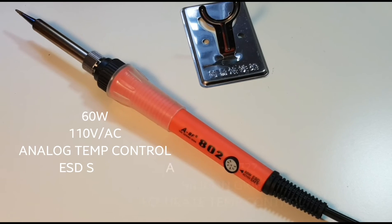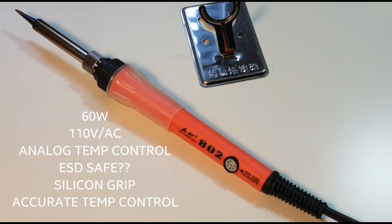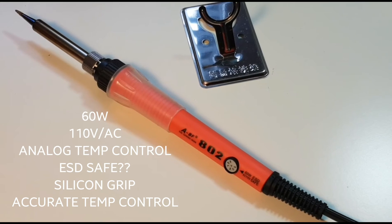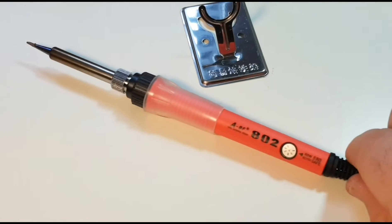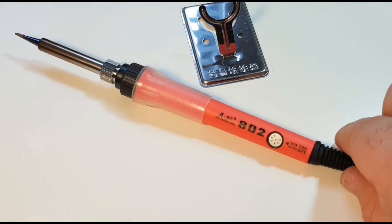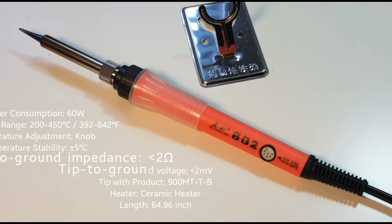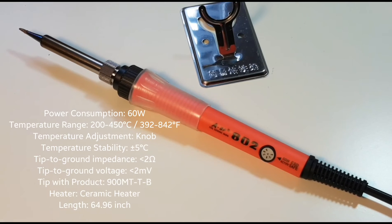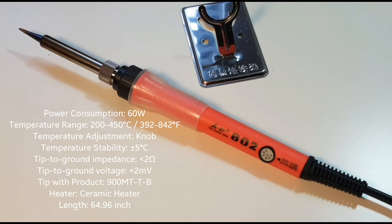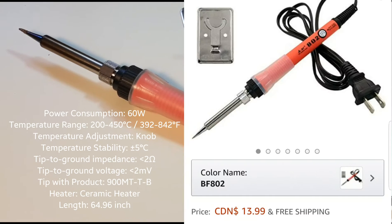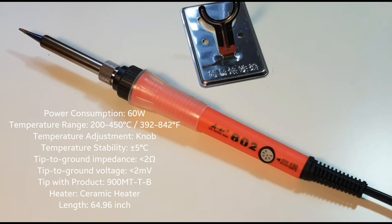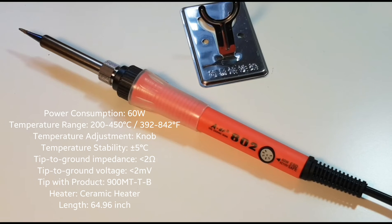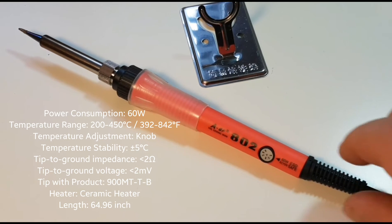Welcome back to another mini review. Today we're looking at the ABF 802 soldering iron. This is a pretty popular unit. It's on eBay, Amazon, and retails for around ten to fourteen dollars depending where you are and what time of year it is. It is an inexpensive adjustable temperature soldering iron.